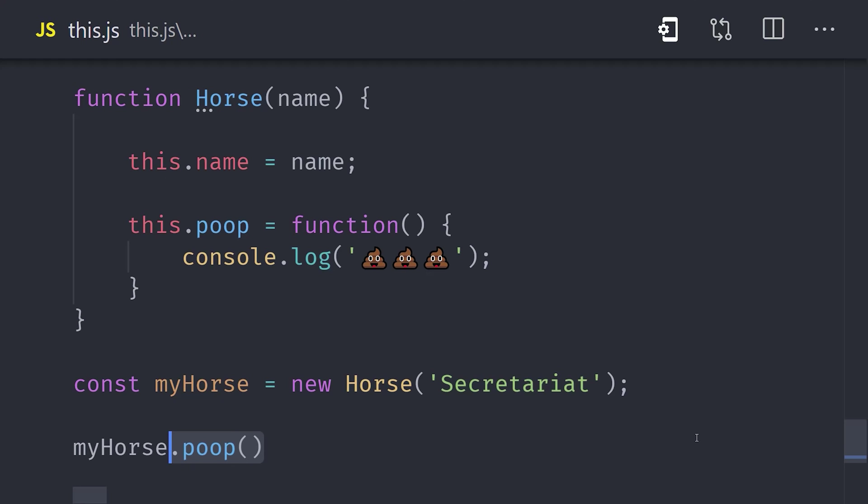And JavaScript actually provides syntactic sugar for this whole process using the class keyword. But we'll save that one for a future 100 second video.